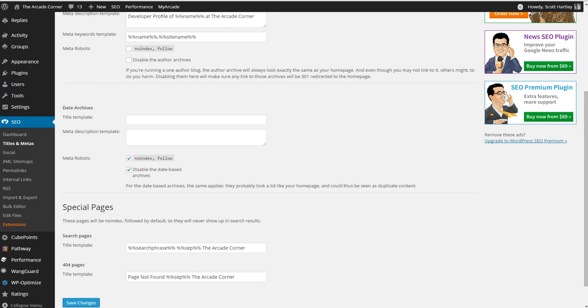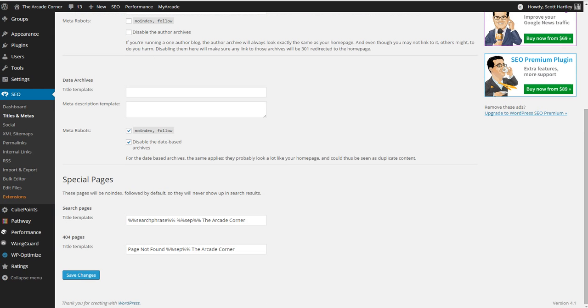I disable date based archives. And your 404 template should look as followed.